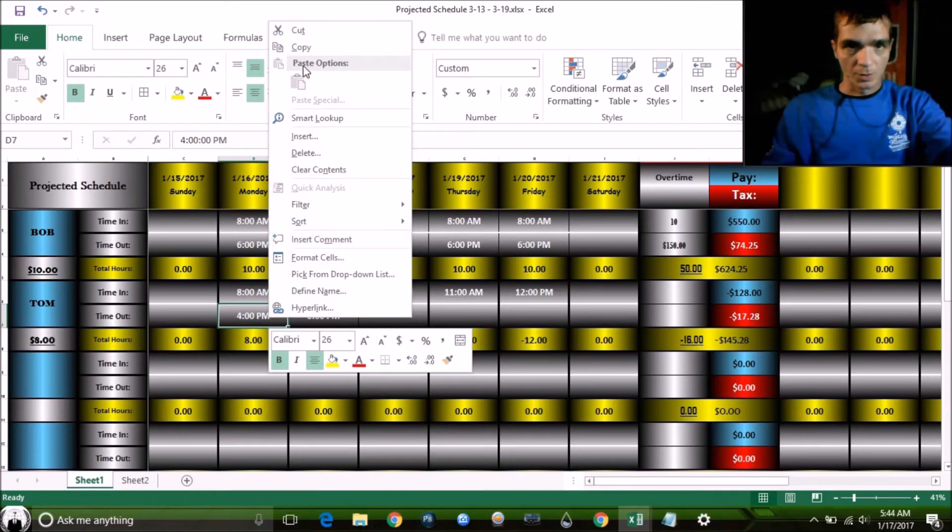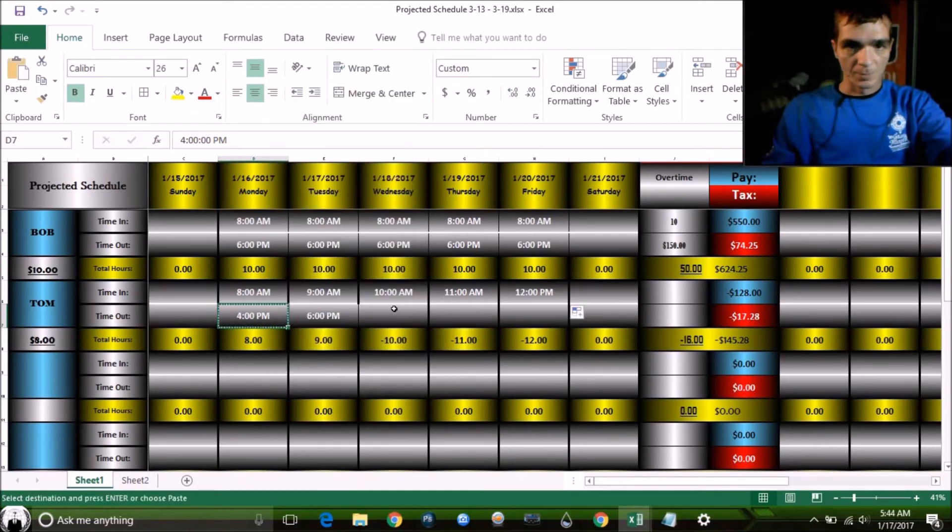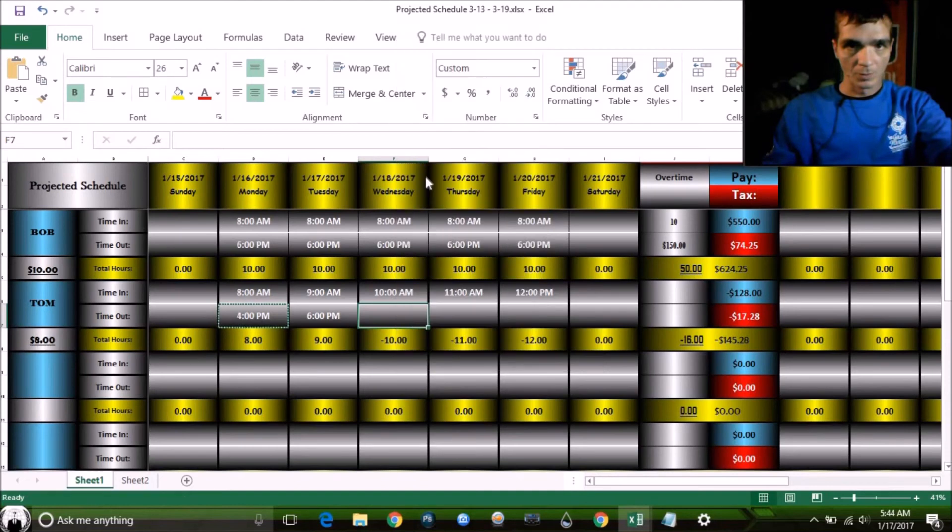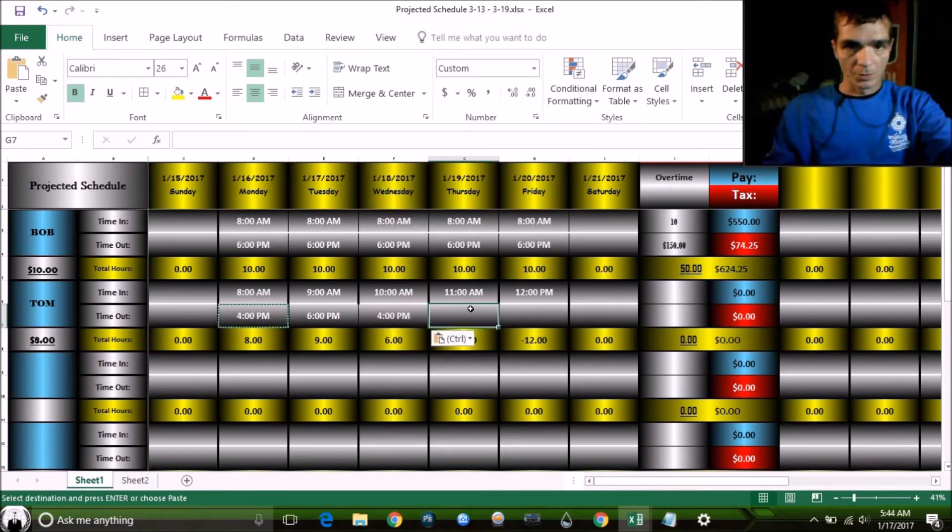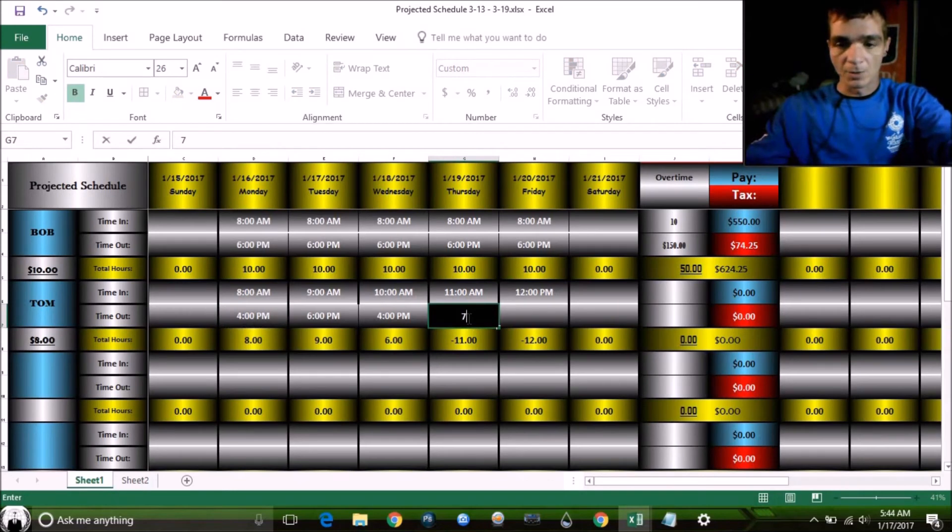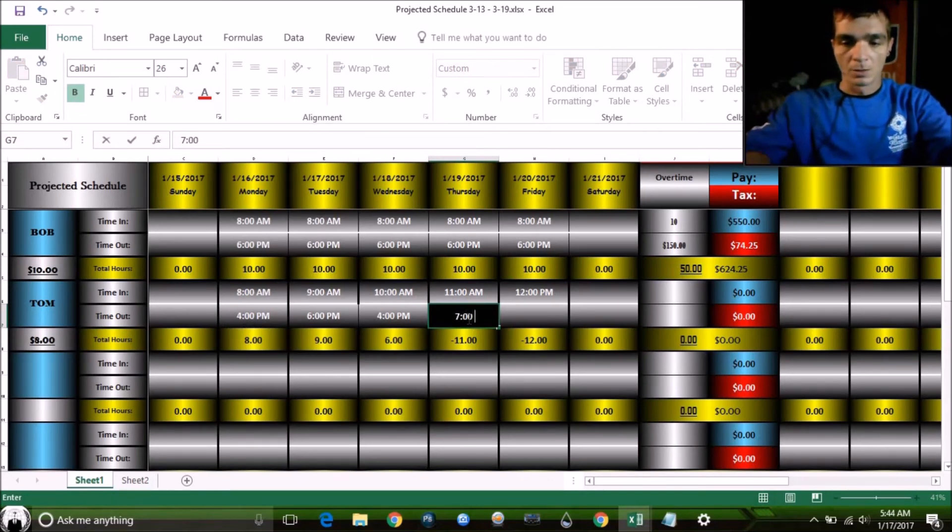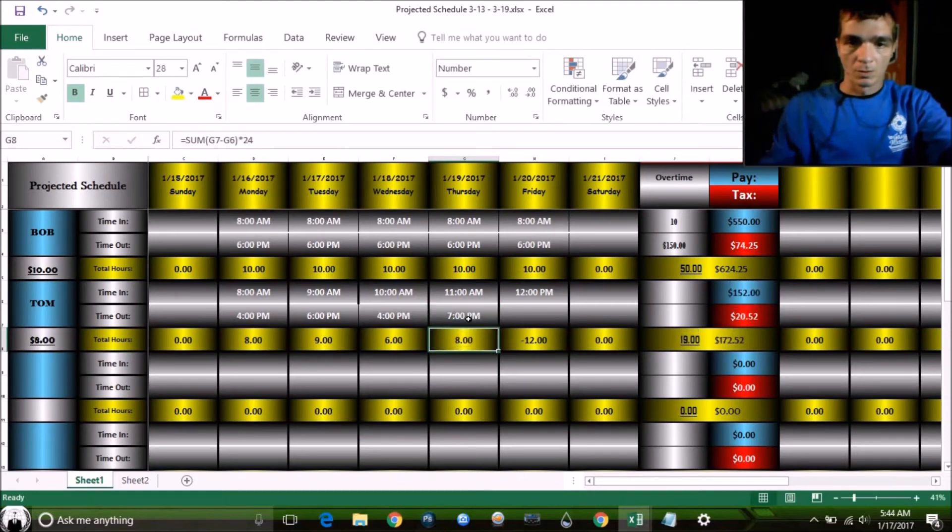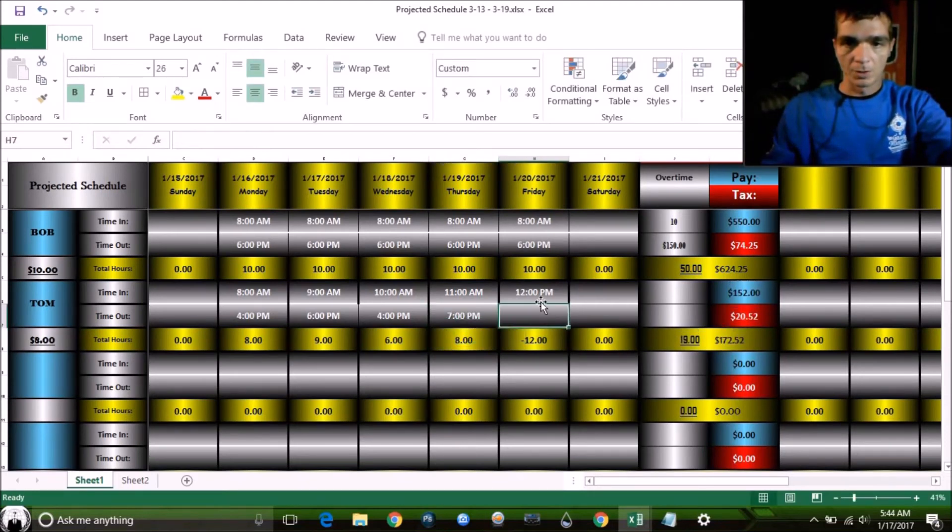I'm just copy and pasting for the sake of saving time. And this day he worked till, well, worked late this day. He worked till 7.